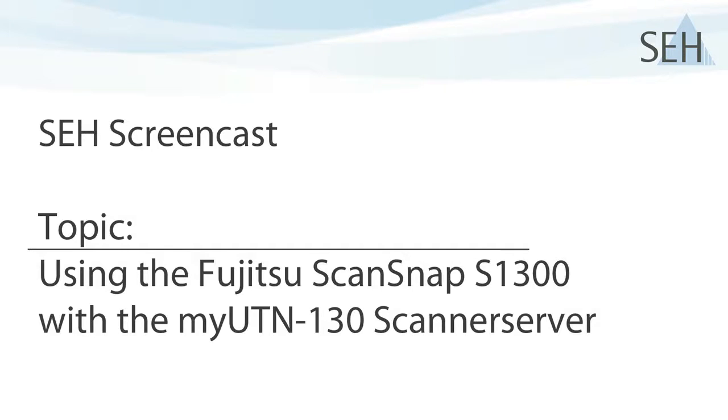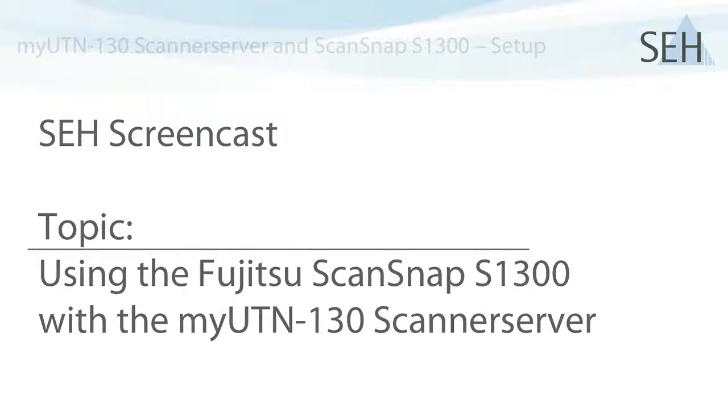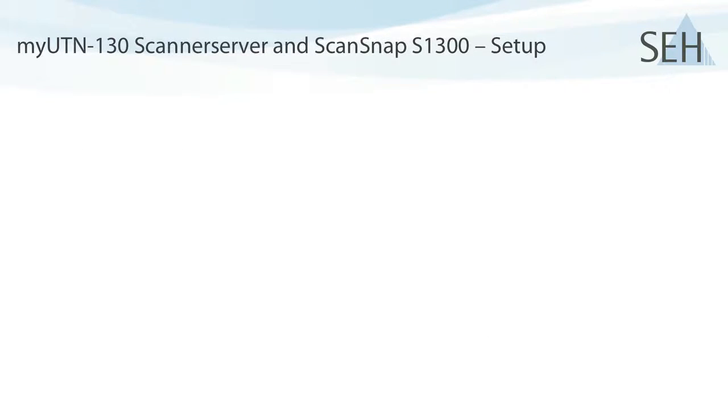Before we start with the configuration and operation of the MyUTN-130, let me show you which devices I'm going to use in the screencast and how they're connected to each other.